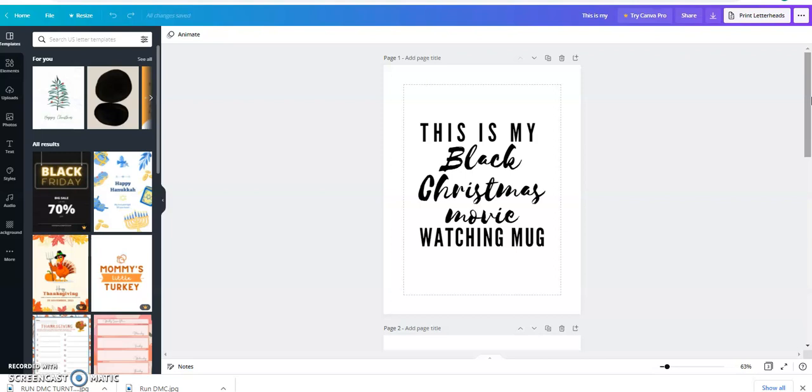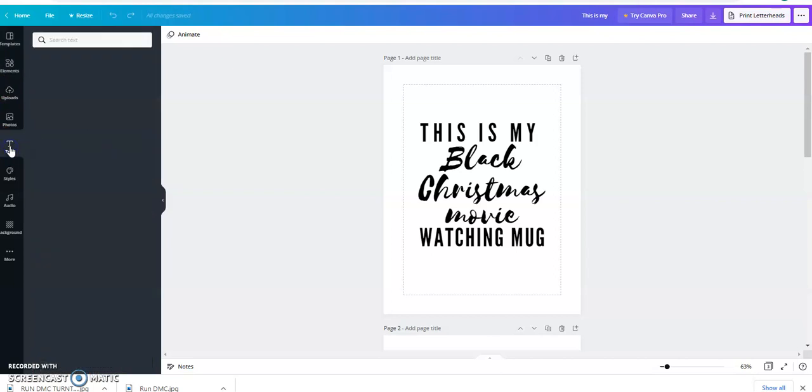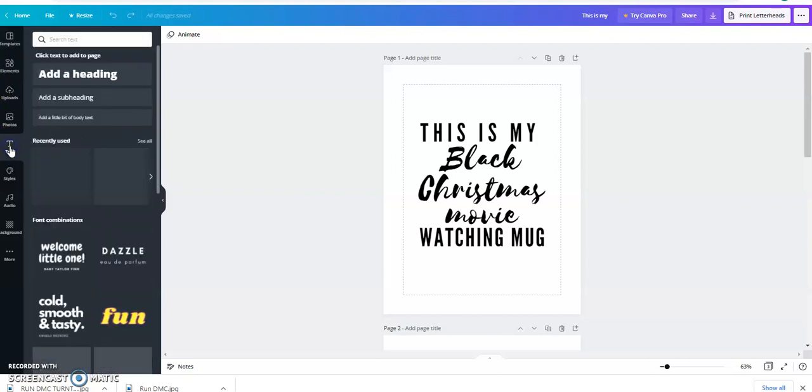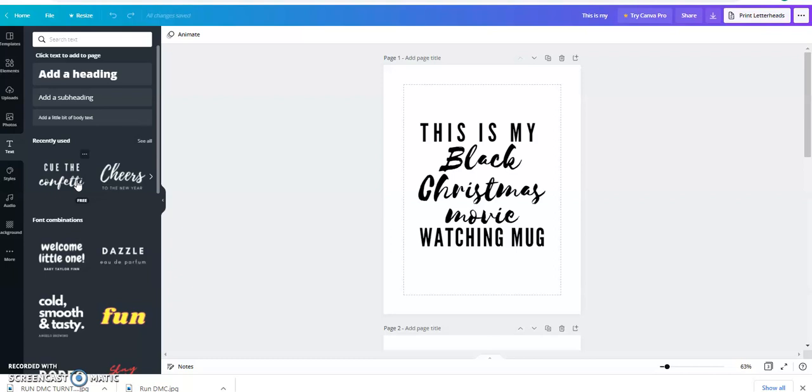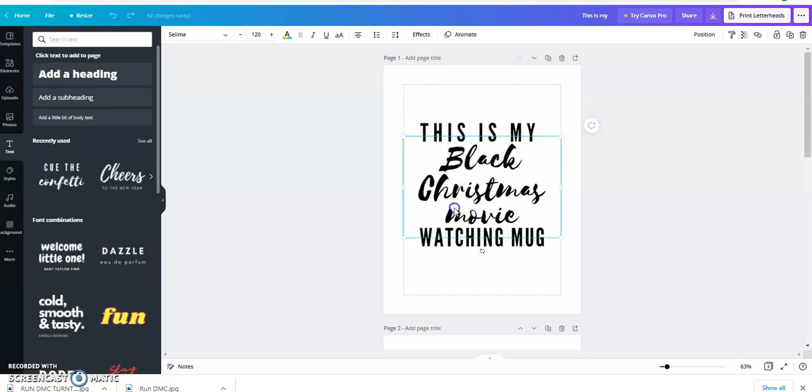So originally I went over to my text and I use 'Cue the Confetti' kind of as my template. So if you go to 'Cue the Confetti,' it is made up of two fonts. One of the fonts is Gotham Leak Gothic and the other is Salima. And so I just rotate it so the top is Leak Gothic in 80.